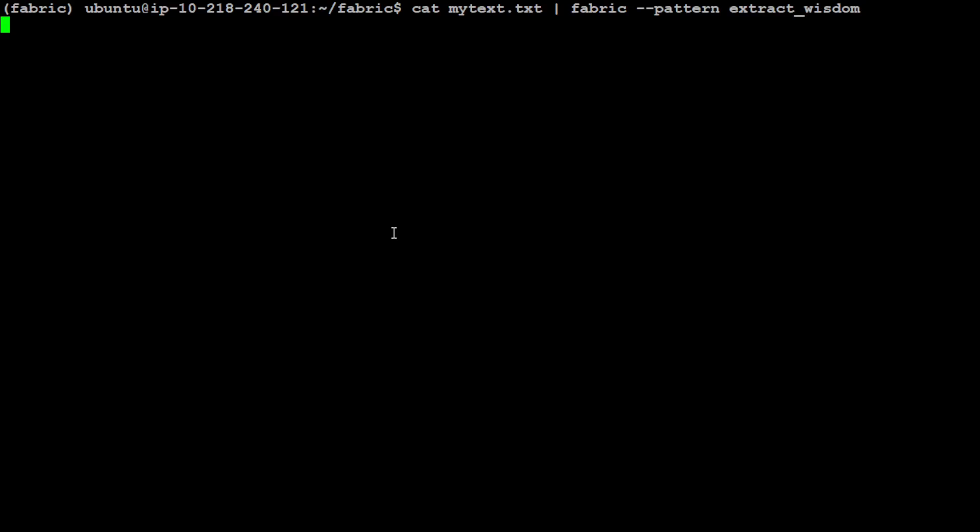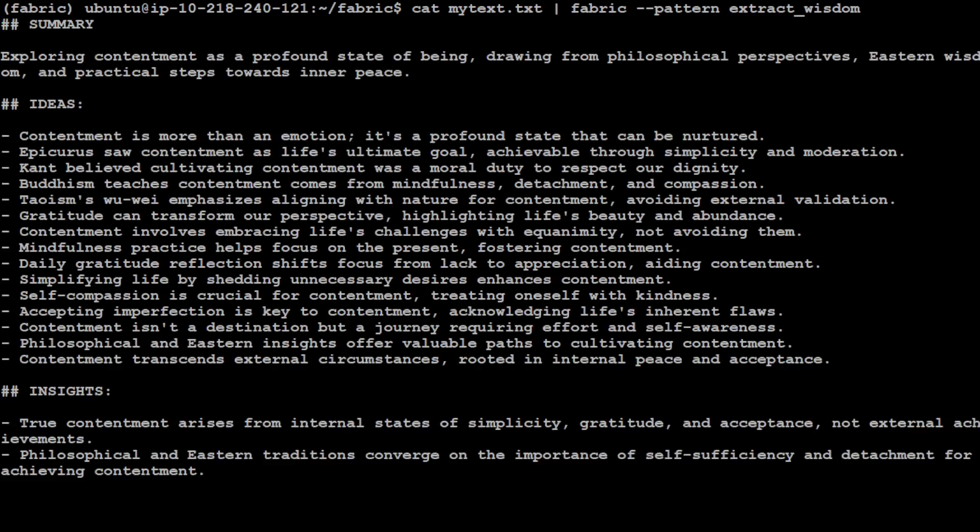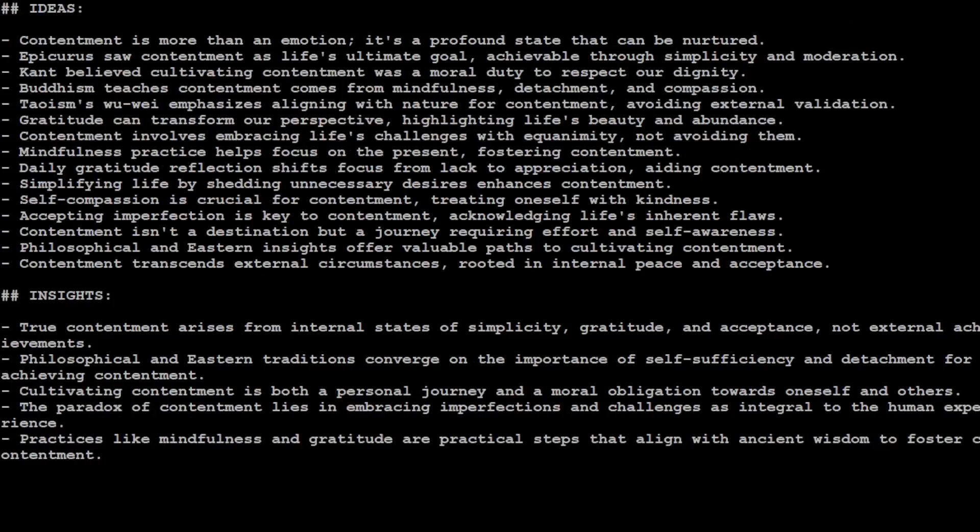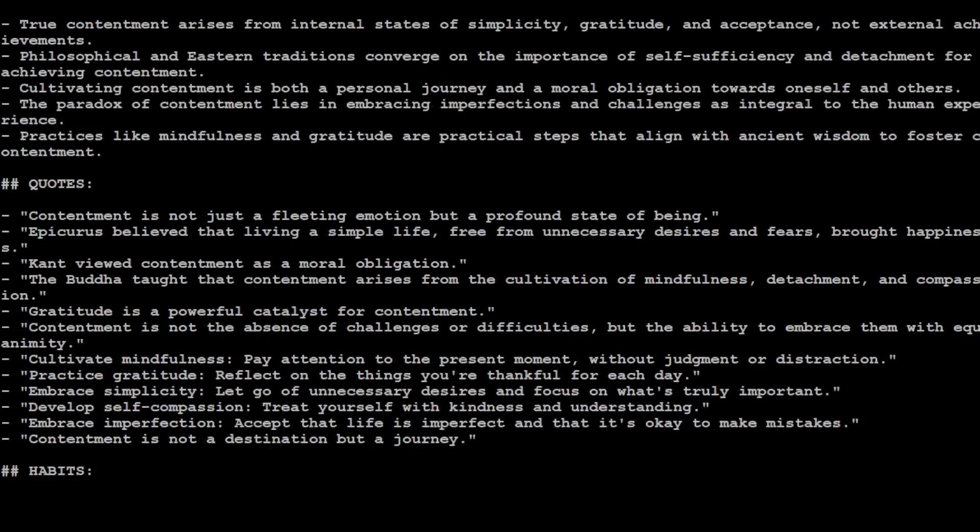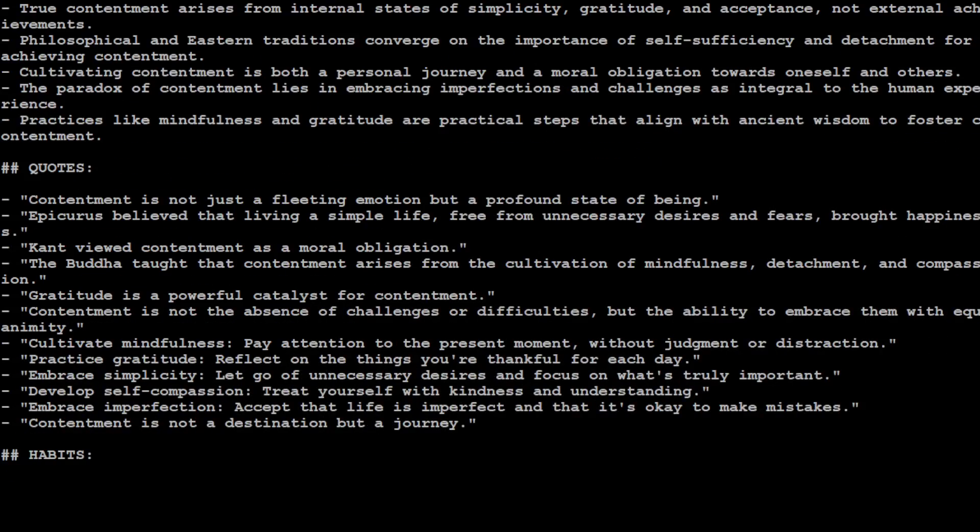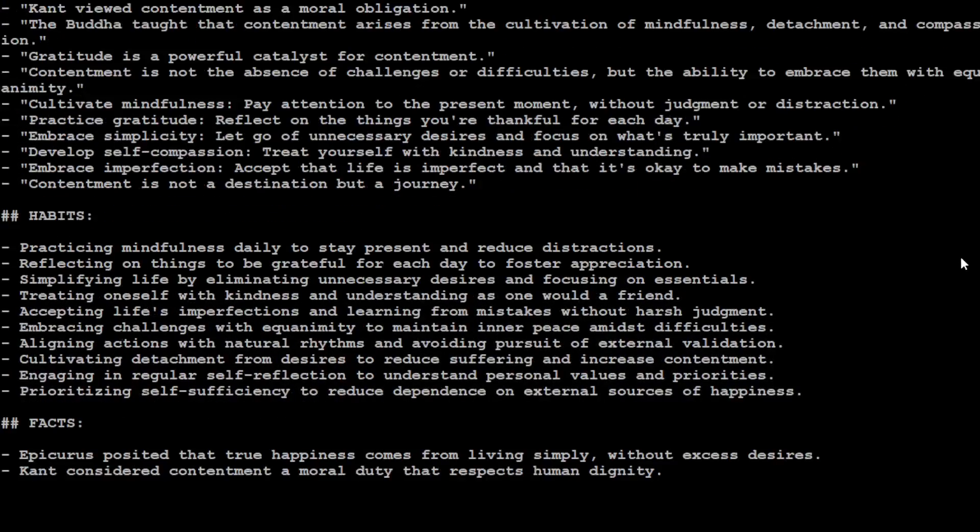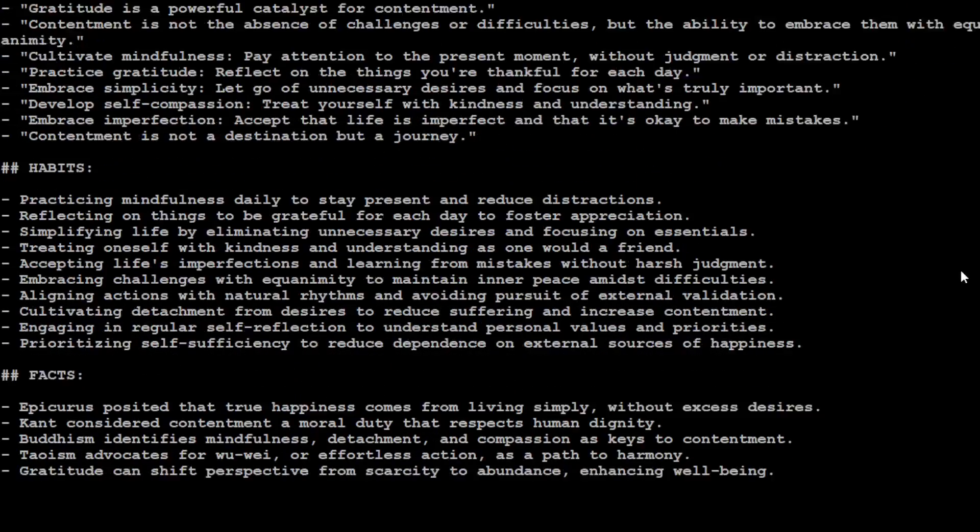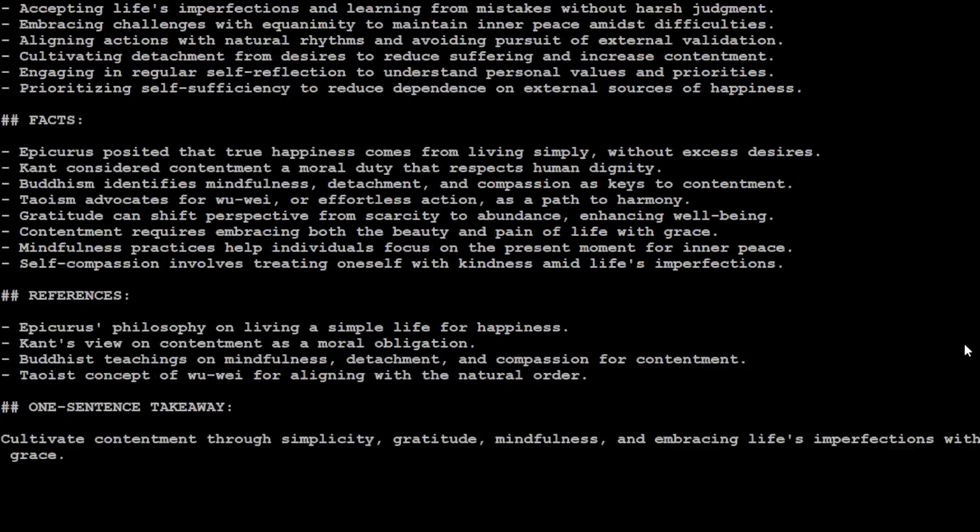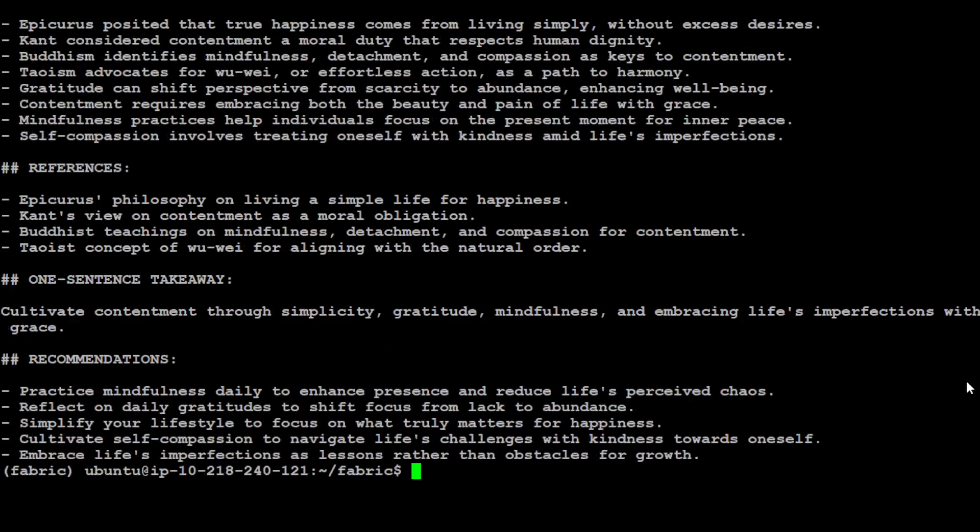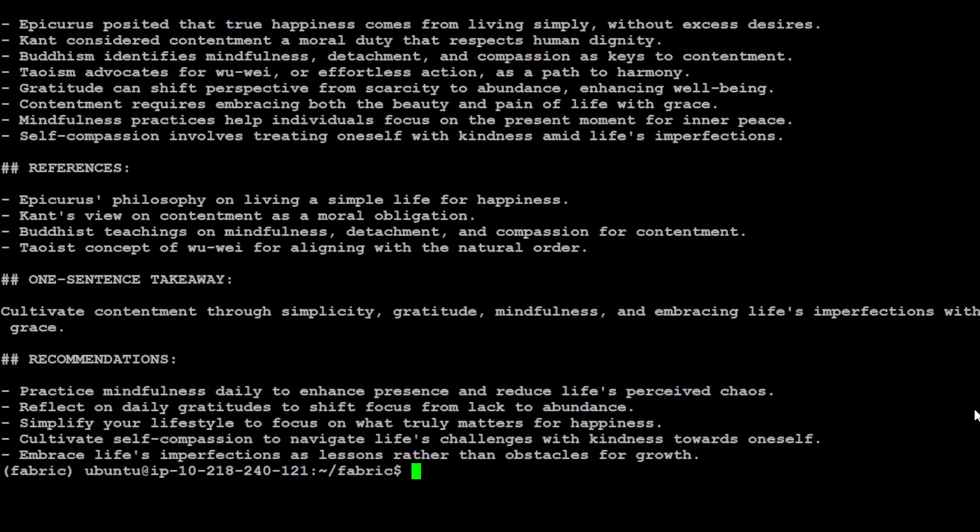I don't have to write a full-blown prompt, all I have done is just specified the pattern. There you go. Now it has given us again the summary, some of the ideas in this article, then insights, some of the quotes like contentment is not just a fleeting emotion but a profound state of being. Then it is talking about habits, facts, references, philosophy on living - amazing. And then one sentence takeaway is cultivate contentment through simplicity, gratitude, mindfulness, and embracing life's imperfections with grace. So this is what it does and does it quite nicely.